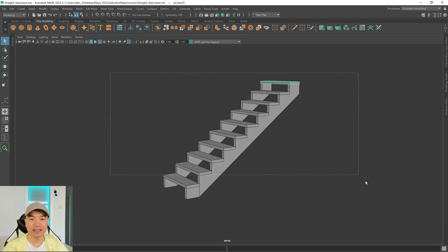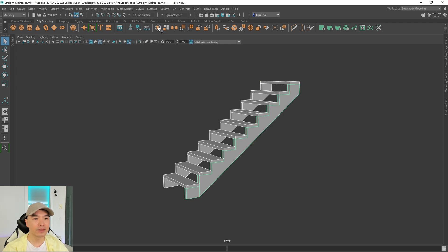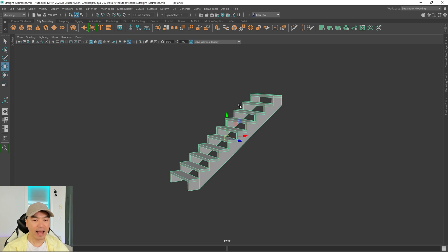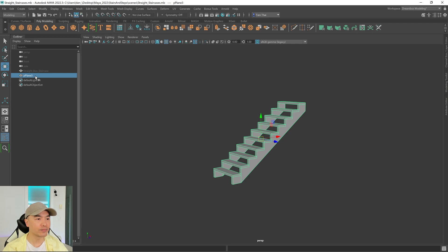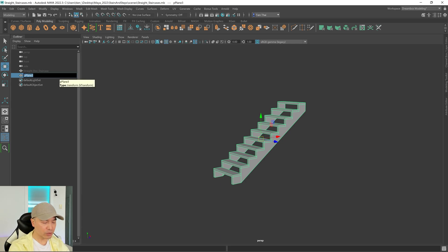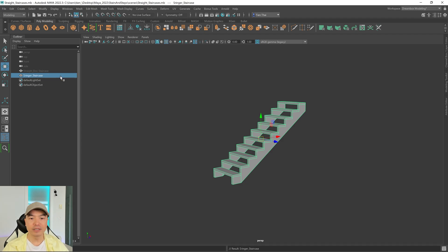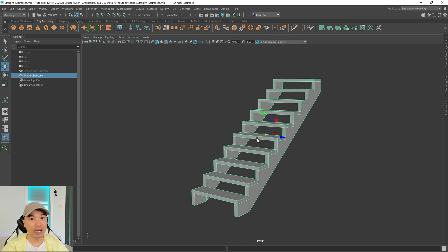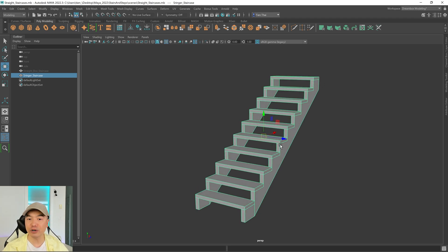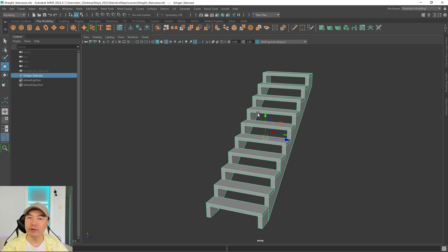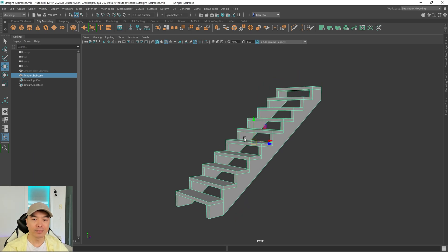Select everything, combine it into one object, delete the history, and rename it stringer staircase. Sometimes you'll see this in homes as well — not just outside. Sometimes the structural stringer piece can be just one piece in the middle, maybe metal, and it can go by another name like an open riser staircase. It can look quite modern and nice.